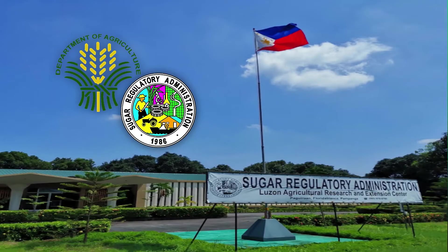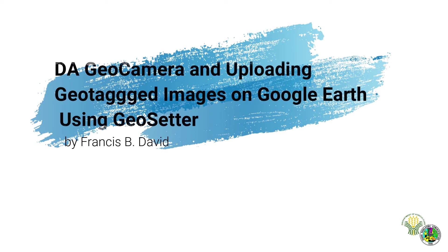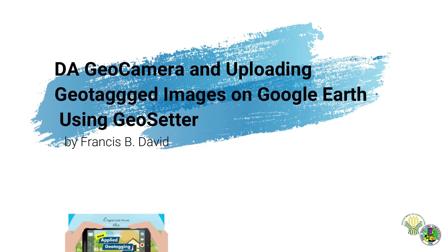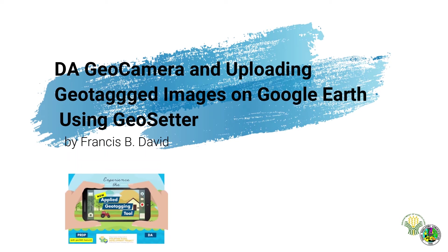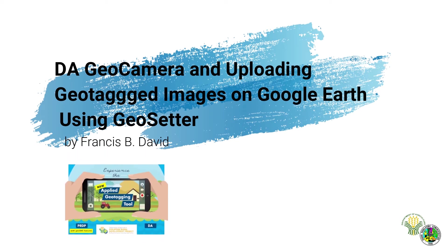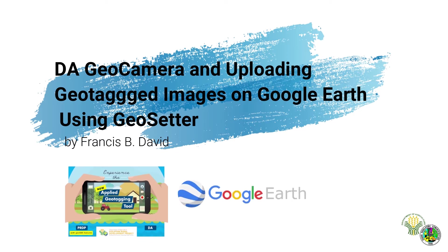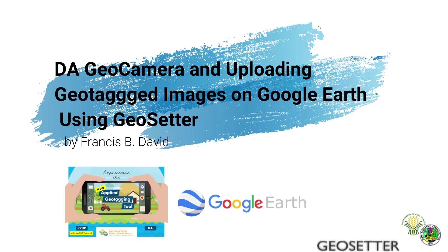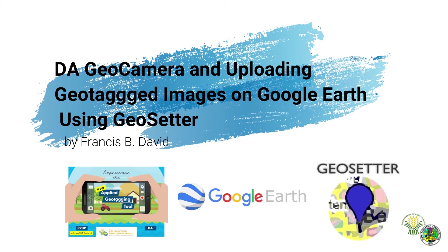Welcome to Sugar Regulatory Administration webinar. I'm Francis of Luzon Agricultural Research and Extension Center and will show you how to use the DA geotagging application. Uploading geotagged images on Google Earth using GeoSetter will also be discussed.